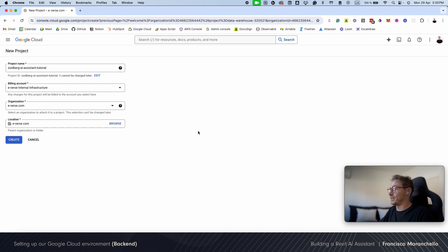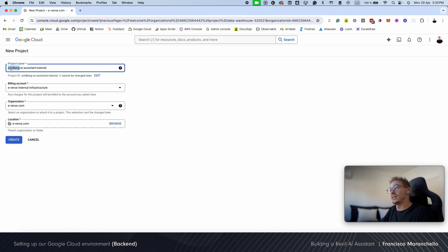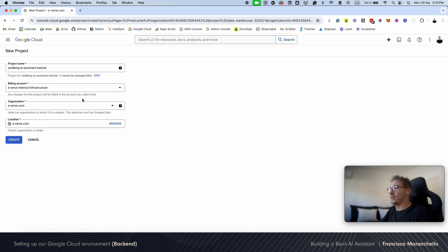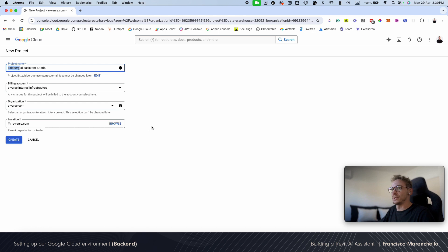We usually call our internal automations at Evers that way. I don't exactly know why, but we started playing with it and it stuck. So I'm going to name it that way.